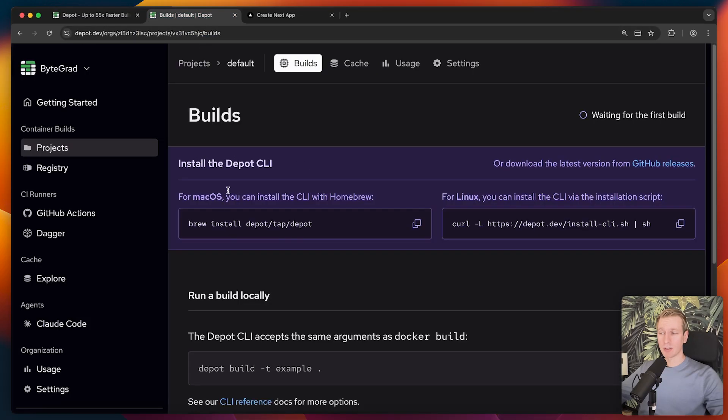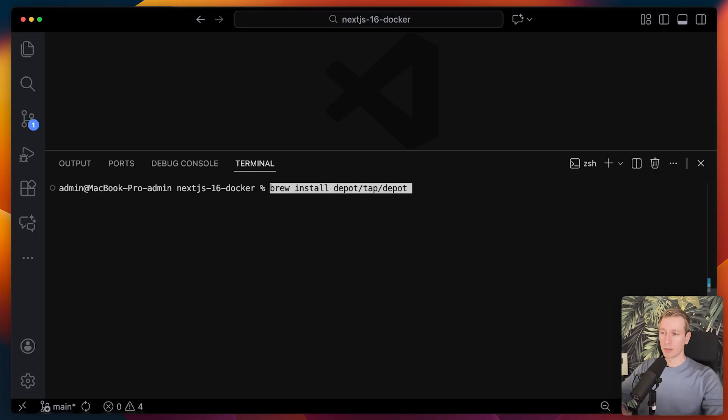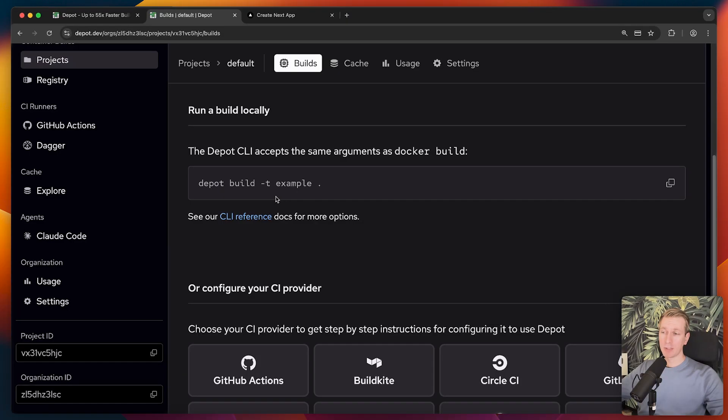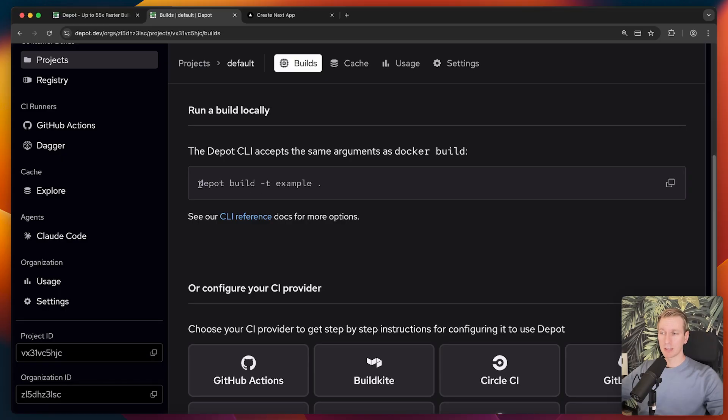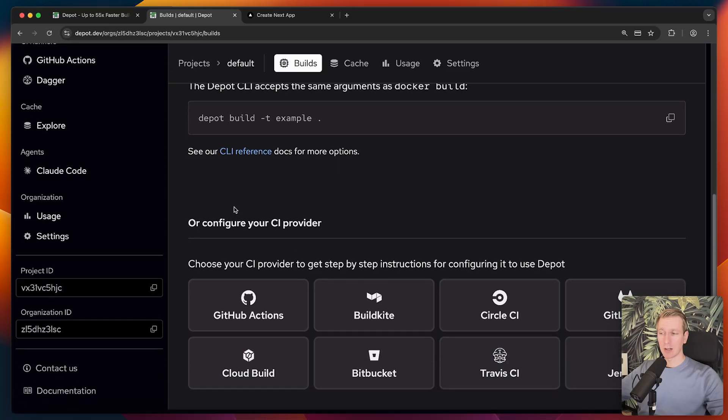Here we can install the depot CLI. On Mac, that would be this. Then we can use that CLI very similarly to how you would use the docker CLI itself. It's almost the same. Instead of docker, you basically just say depot. We can run that build locally. However, you can also configure it to make it work with your CI provider.